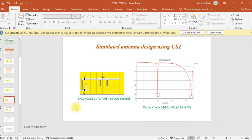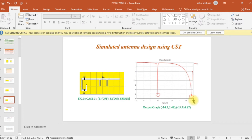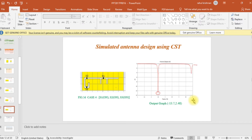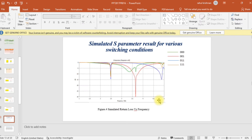The next condition is '011' — S2 and S3 are on, S1 is off. In this case, two different resonant frequencies are obtained: one around 2.5 GHz and another around 4.87 GHz. Finally, when all three diodes are in the on condition — '111' state — a single resonant frequency at 2.5 GHz is obtained.